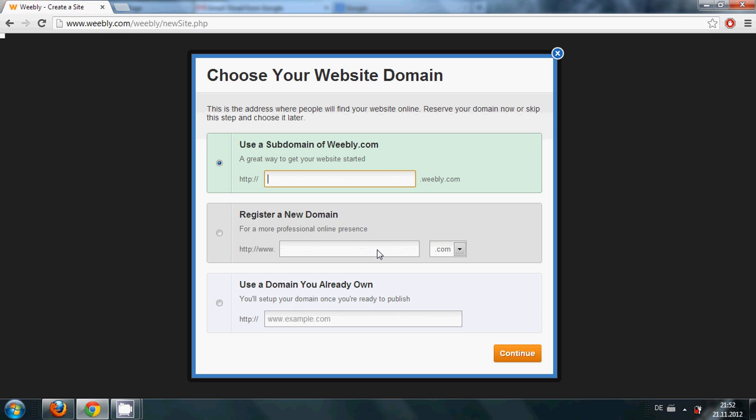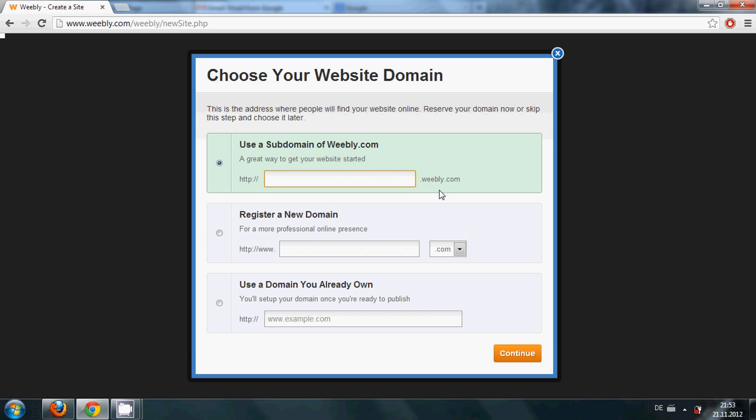And here they have two options, one is paid and one is unpaid. This is a free option which will be extended by dot weebly.com, and if you don't want this dot weebly option you need to go and register for the professional version and for that you need to pay something.